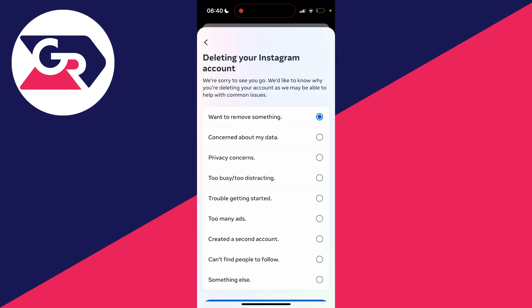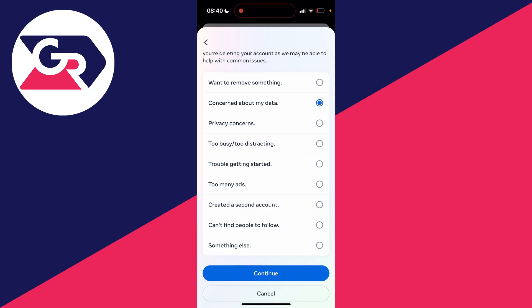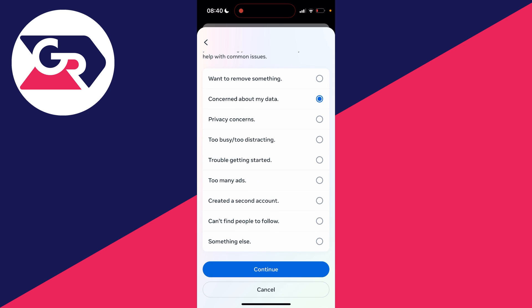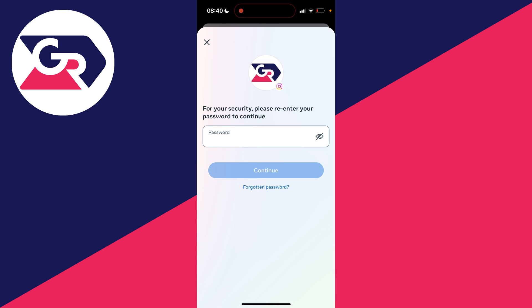You need to provide a reason for why you're deleting your Instagram account and then they may try and provide a solution for that. In this case I'll just click on concerned about my data and click on continue.